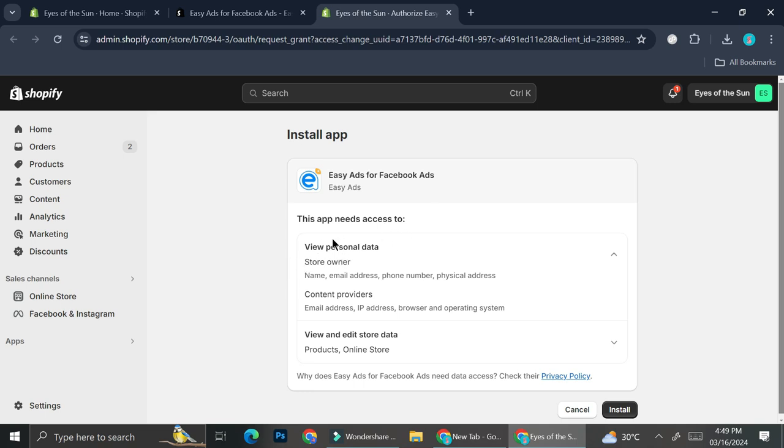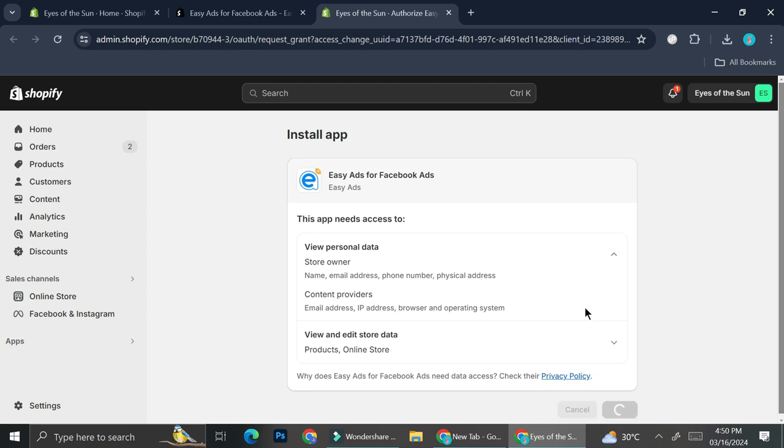And it's going to give you all of the things that the apps are going to be able to access. So this app is going to be able to see the personal data of the store owner as well as the store providers. As well as view and edit the store data, such as product and online store. So you can read everything first before you click on install. And if you're okay with it, you can go ahead and click on install.